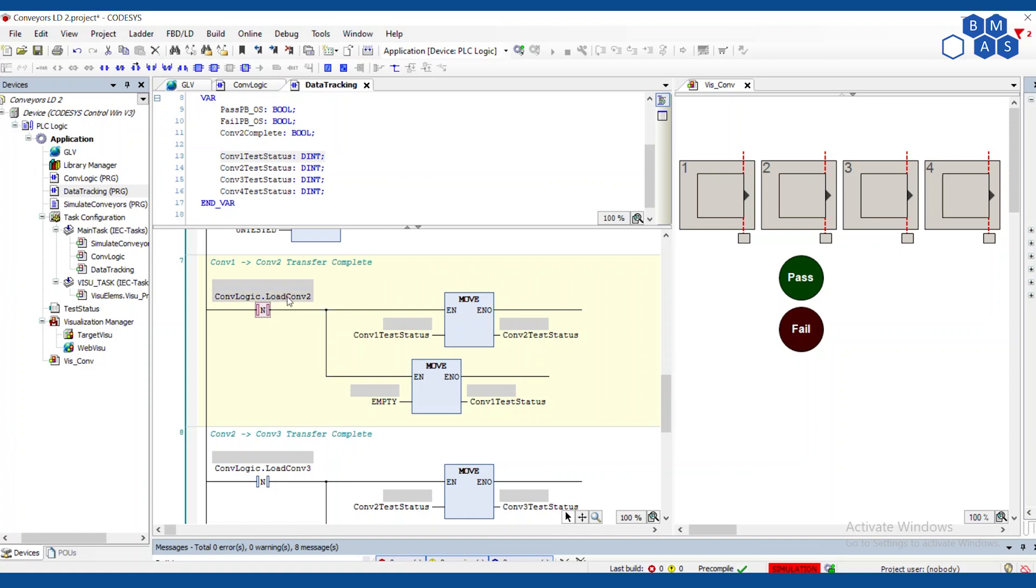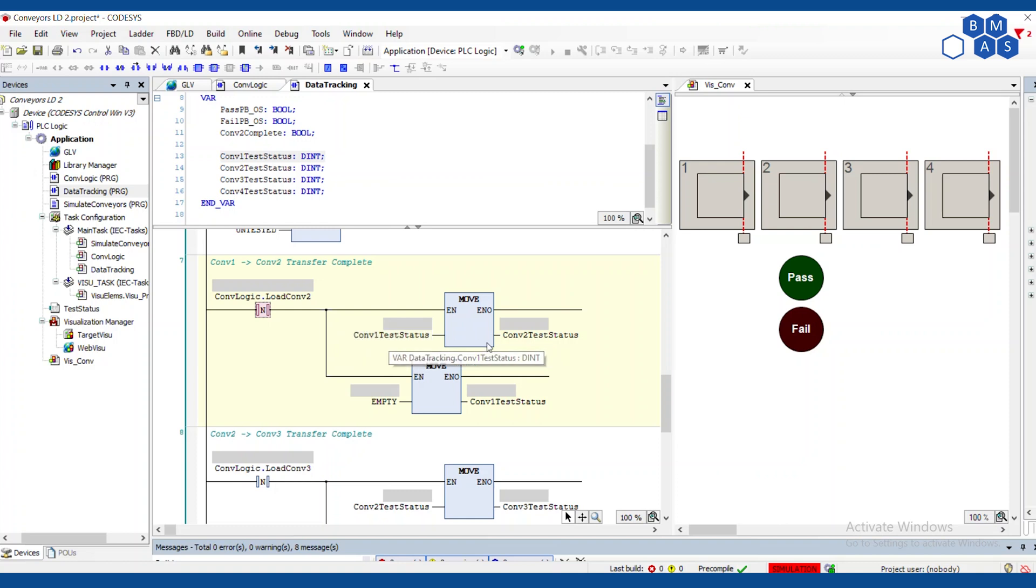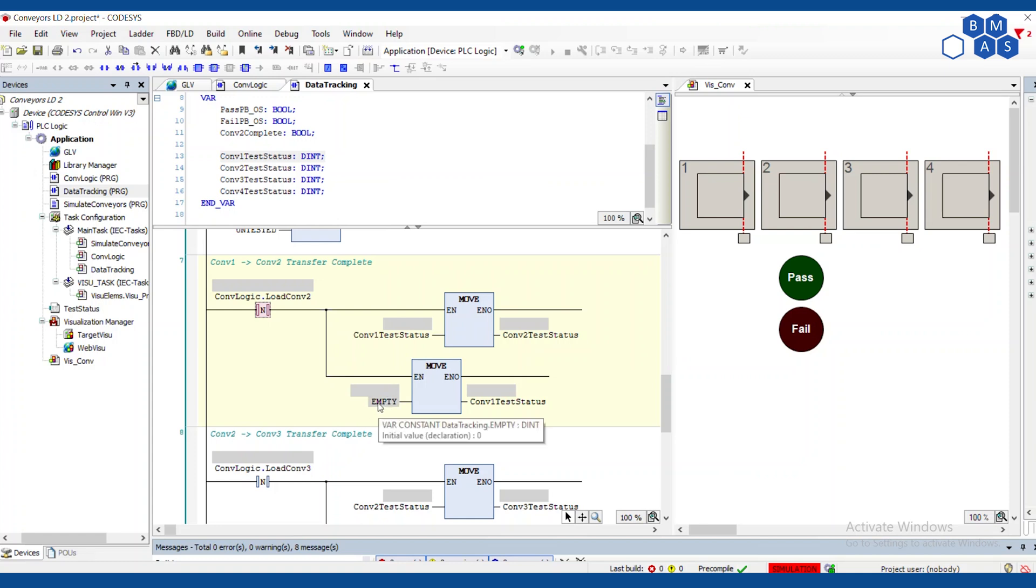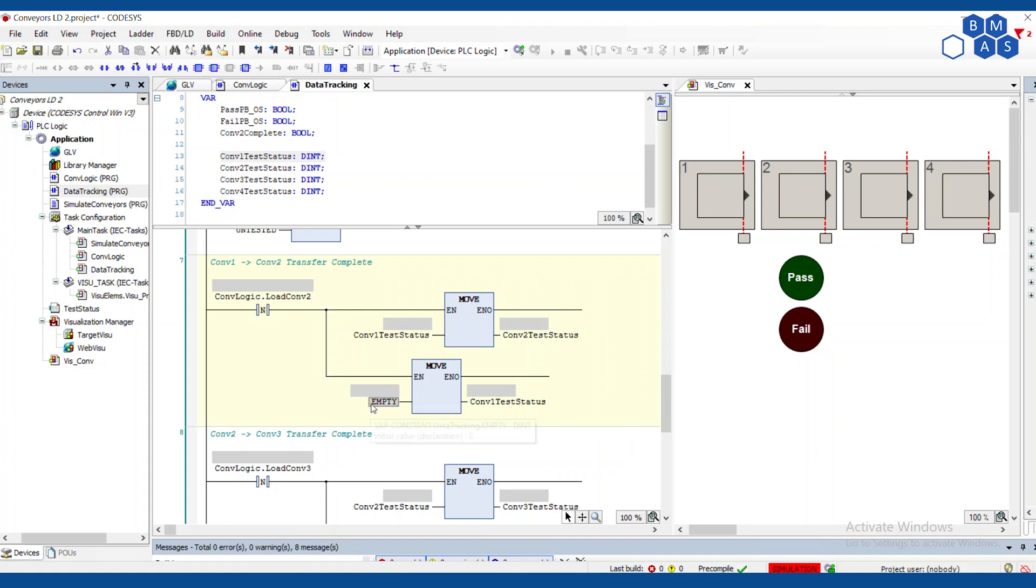And to be honest, in many conveyor systems that are like this, there are a lot of operators around anyway, because you use this kind of conveyor when you have operator stations and things nearby. Someone can probably push it back to a certain location and get it to go again. But as programmers, we want to make this as easy as possible for the operators.